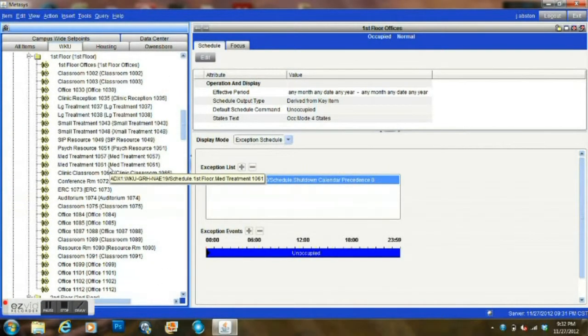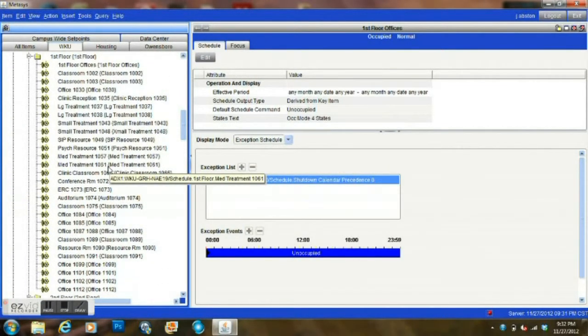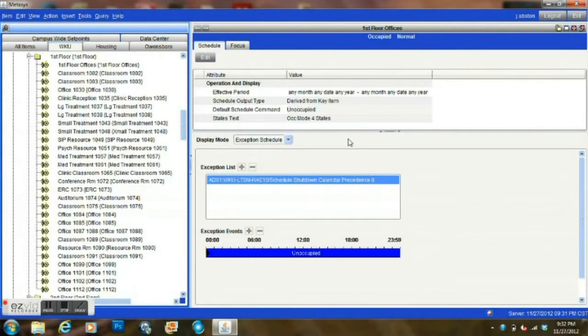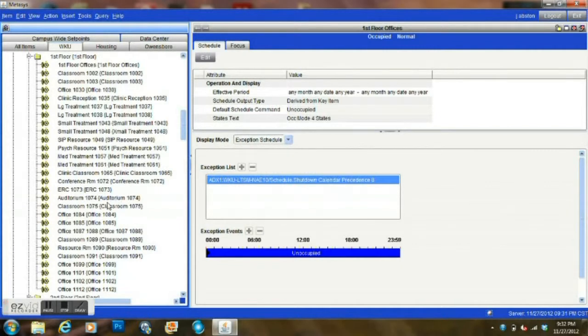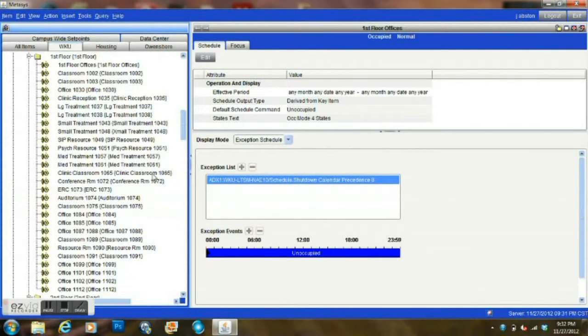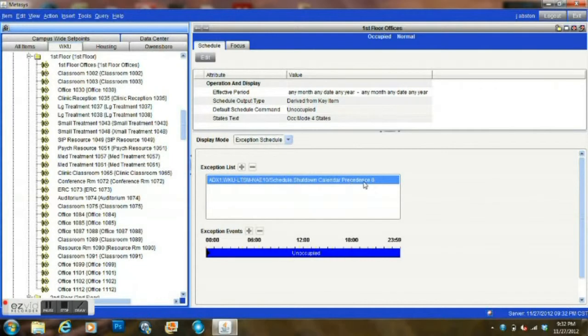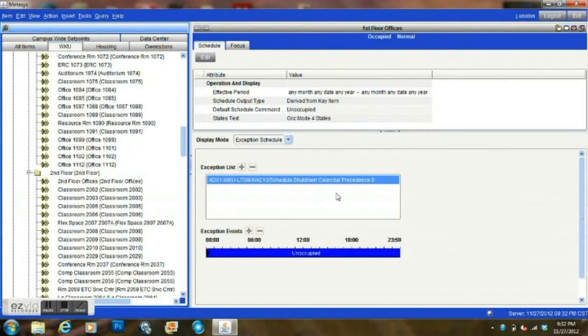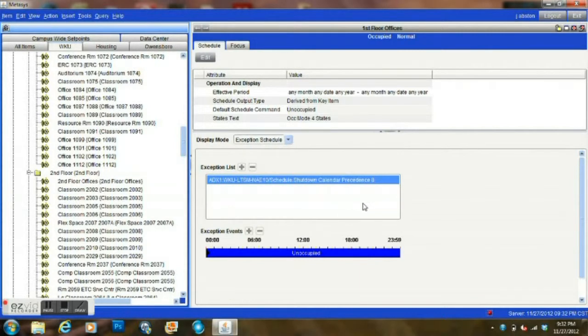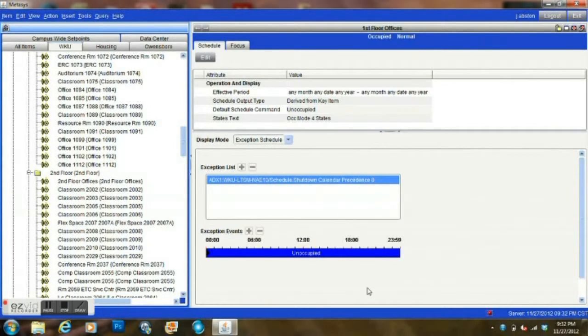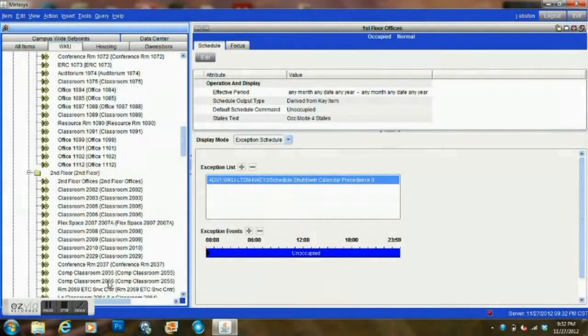I hope this helps you to better understand the scheduling process, the function of schedules, how they are related to the VAVs, as well as air handlers, and I hope this helps you to better understand how the calendars relate to the schedule as well. For more information, visit my blog at SystemControlTech.com. Thank you.